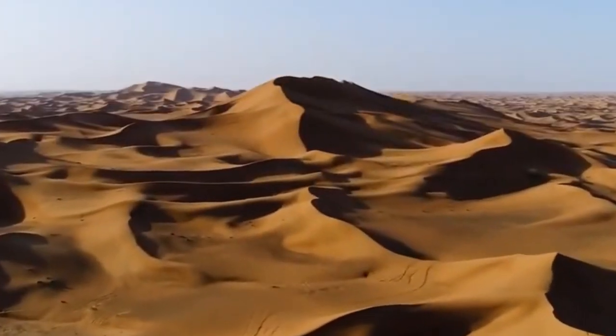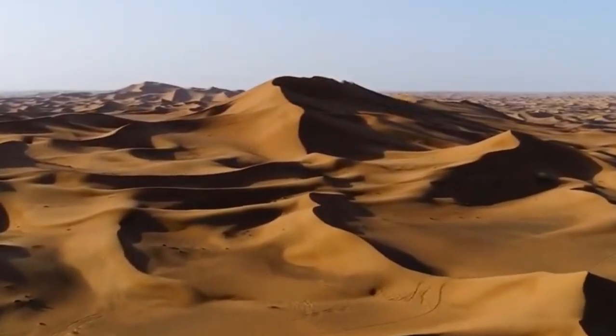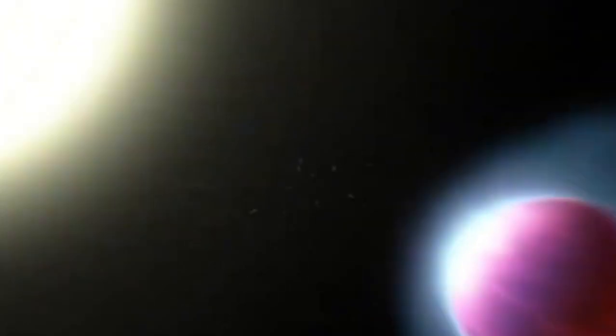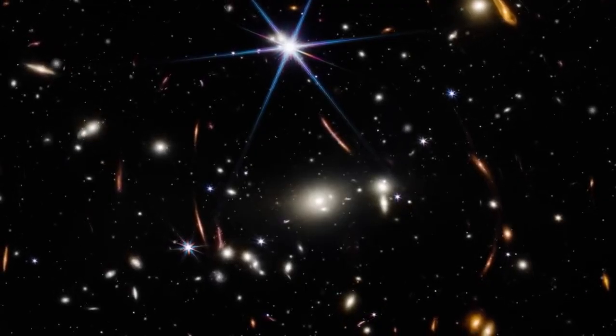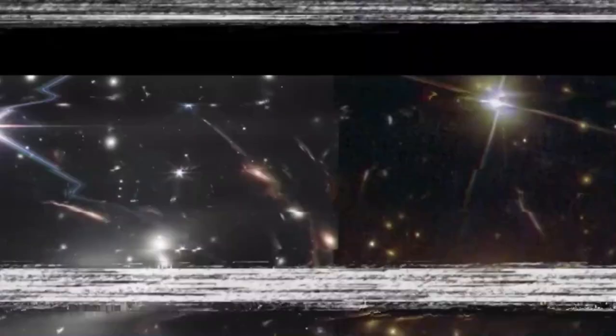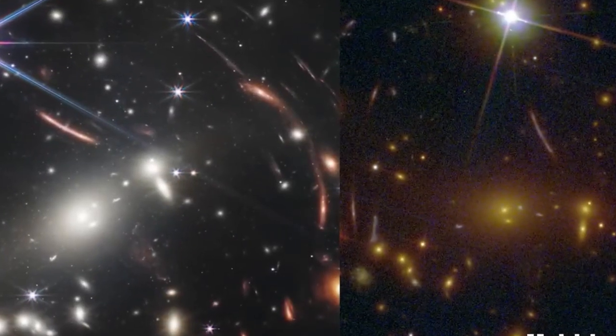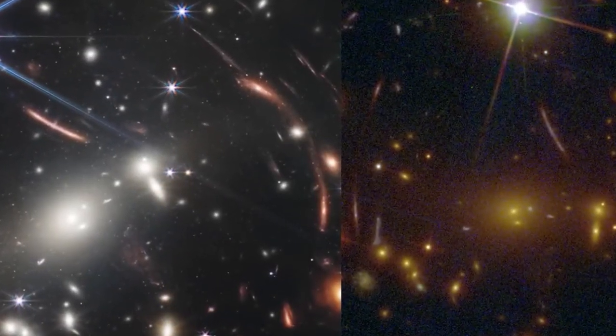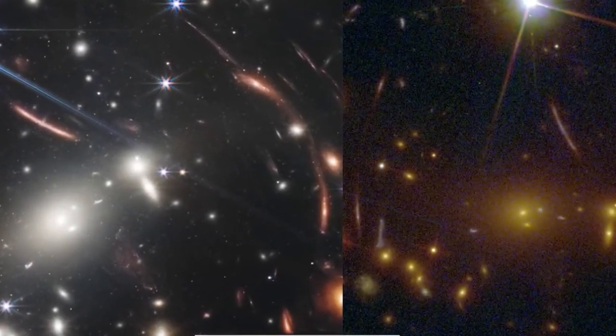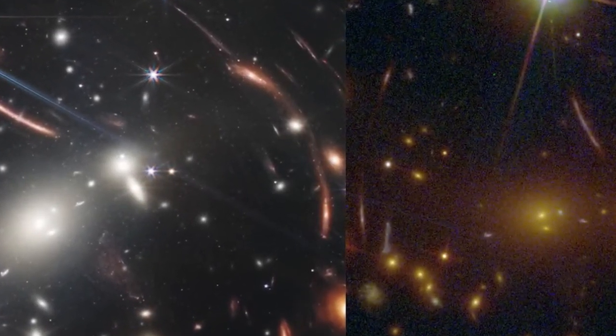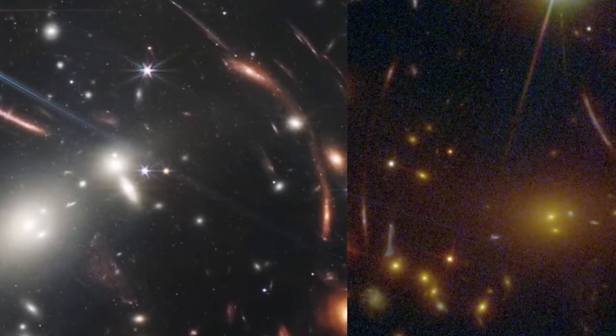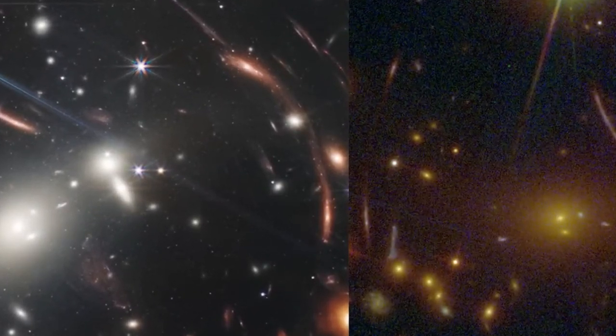Additionally, disk galaxy candidates surprisingly appeared at extremely early times. James Webb also viewed the most distant star ever, Earendel, but arguably its greatest images are of individual galaxies.